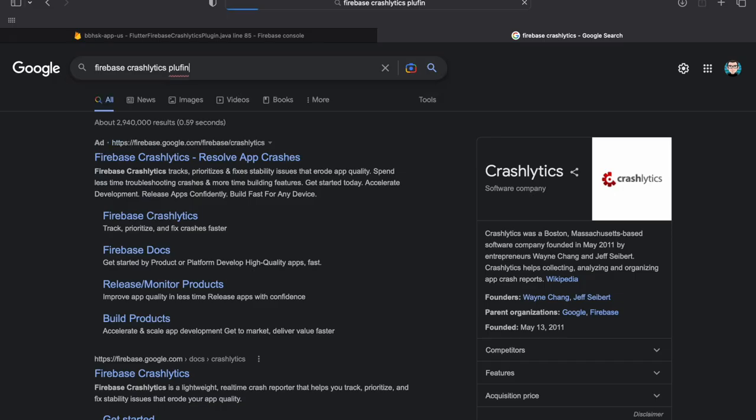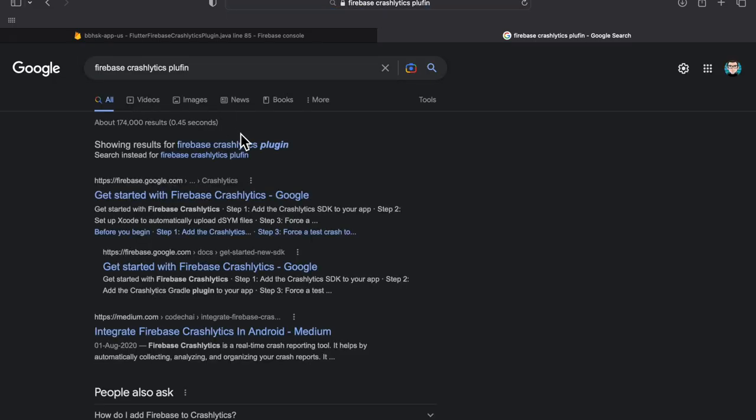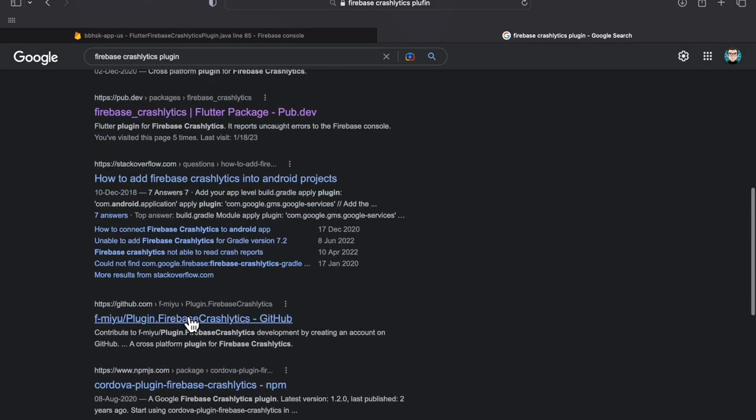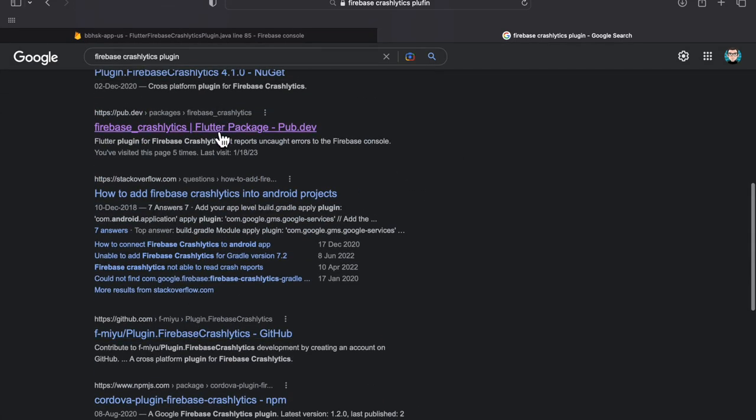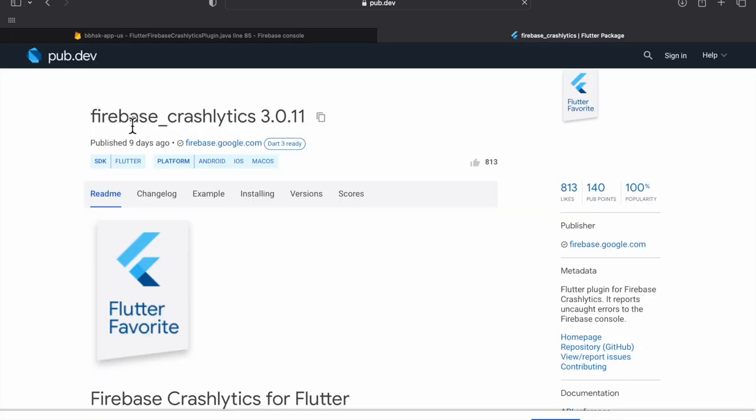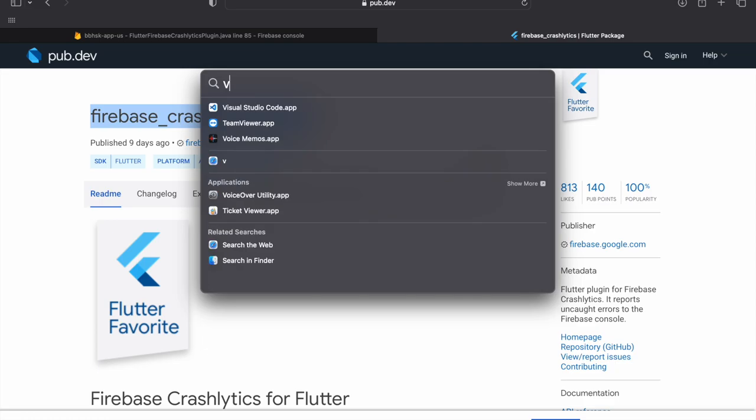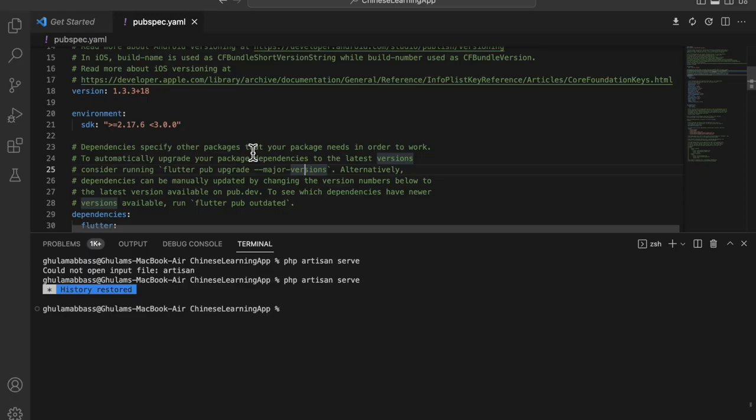First, you have to download it. This is the extension which you can use in your app. Let's copy it and open VS Code.